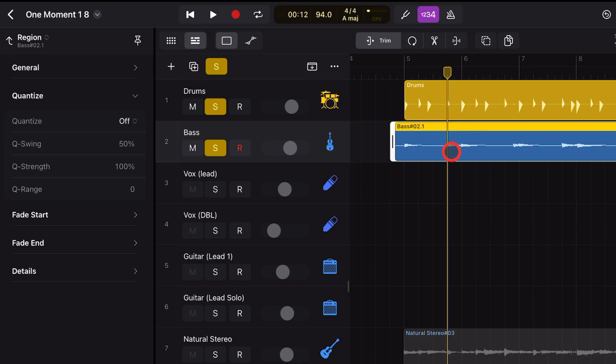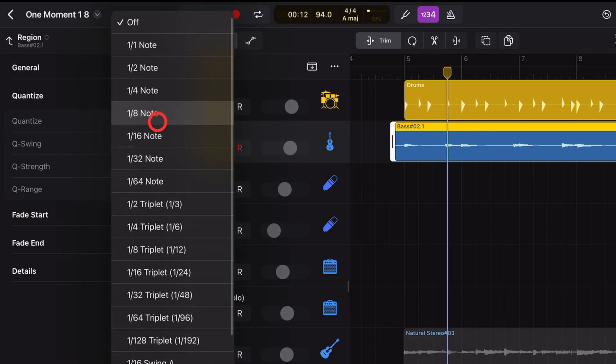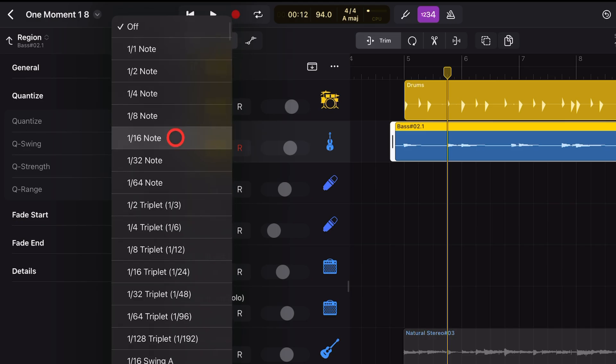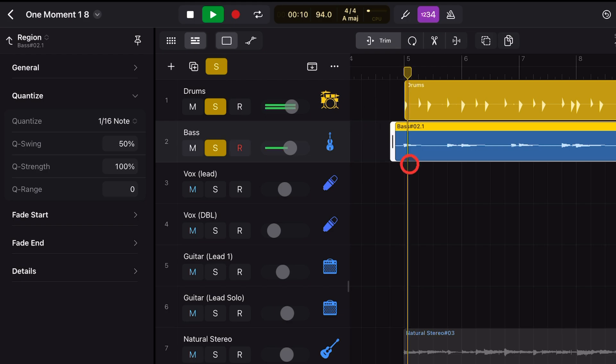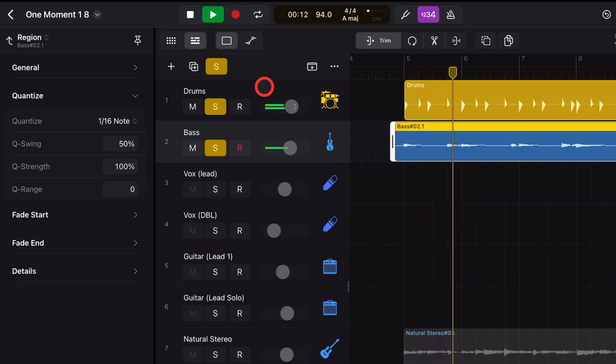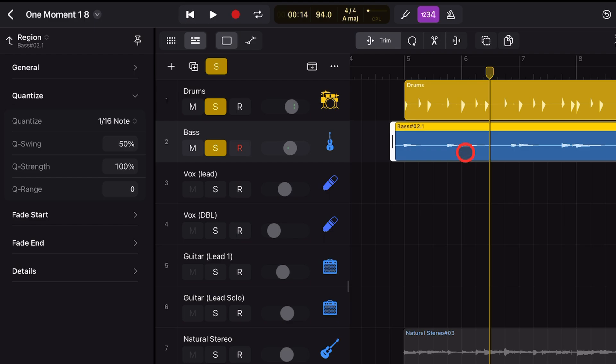Keep an eye on this section here as we turn this on and we make it 16th note again. There it goes. It just shimmies it a little bit to the right. Let's take a listen to what this sounds like now. Much better.